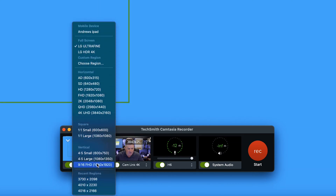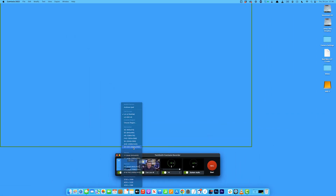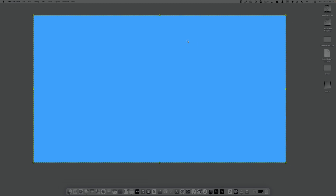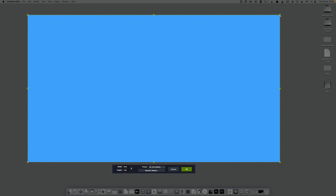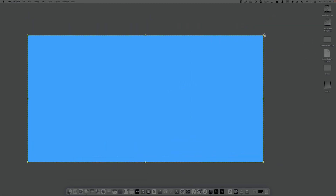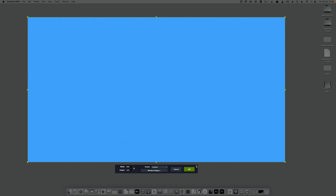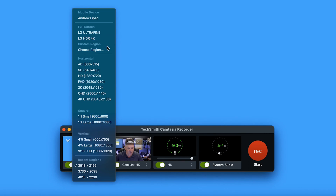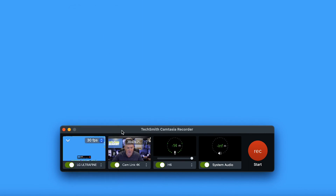I can come down here and select one of the predefined regions - I'll select that one, and it gives you a rectangle which I can drag around to position, and I can resize it if I wish. But I'm going to record the full screen, so I'll select that. Then the next one along here is your inlay video - this is the little image of you that will appear over your screen recording.